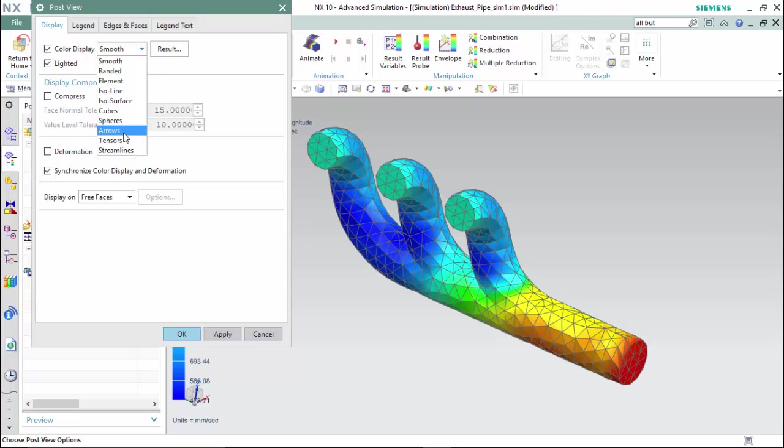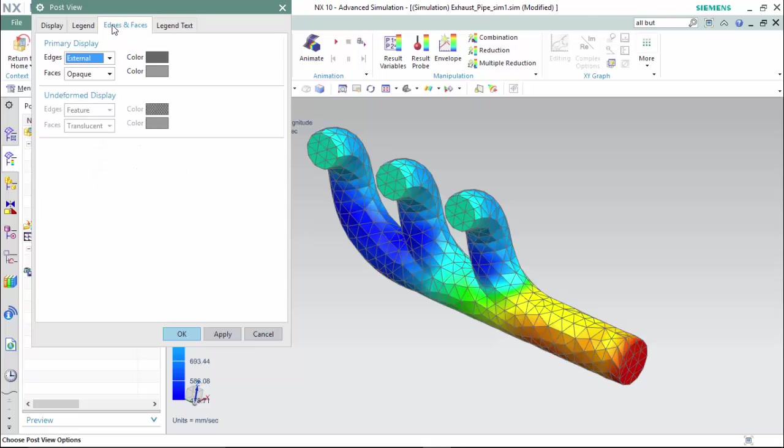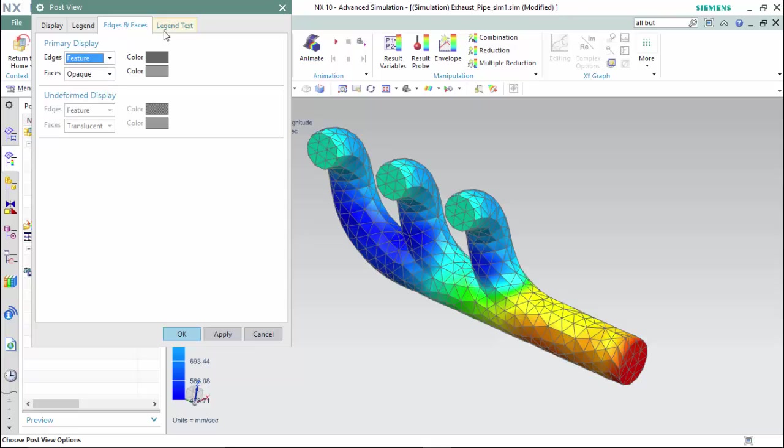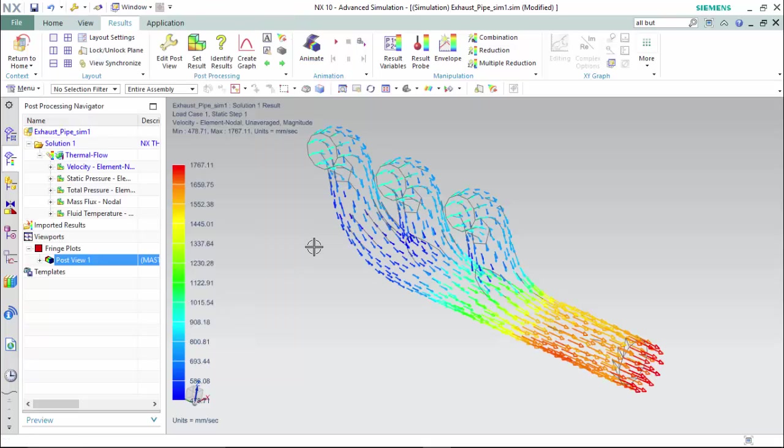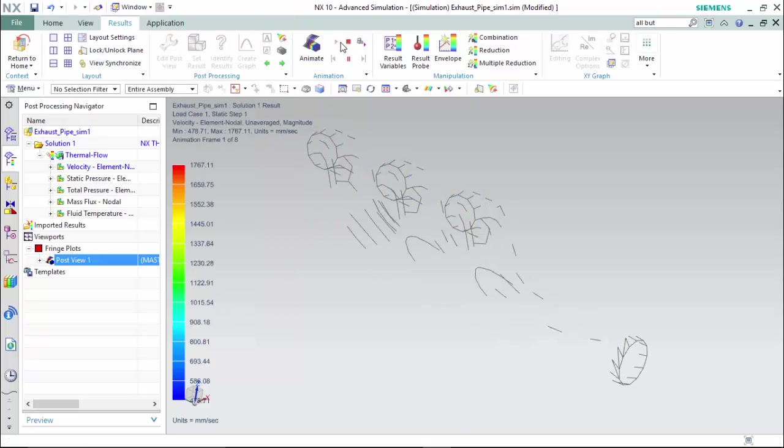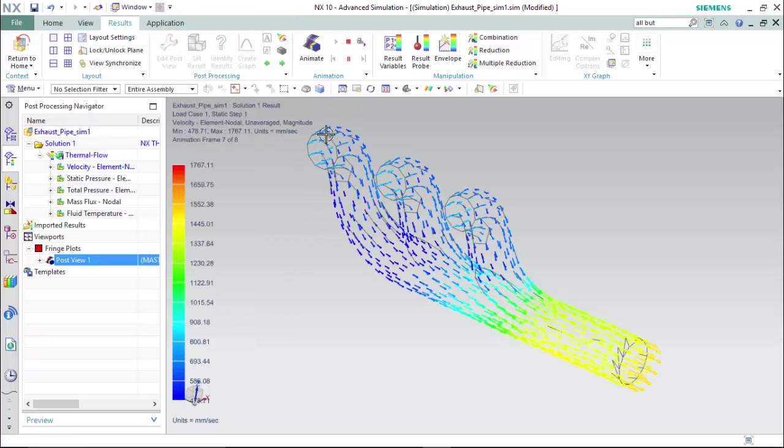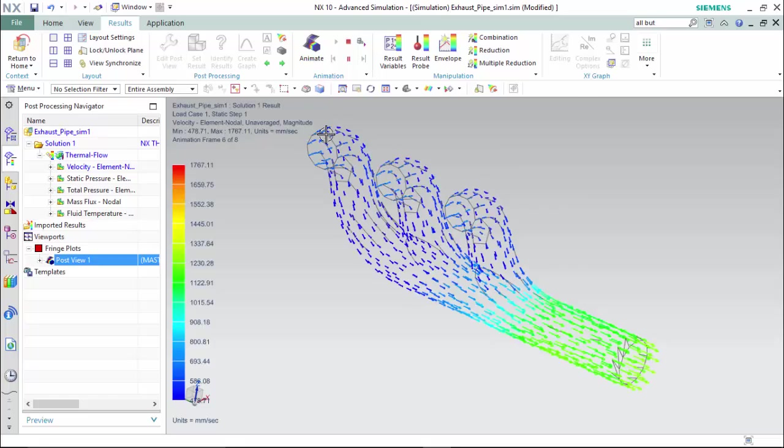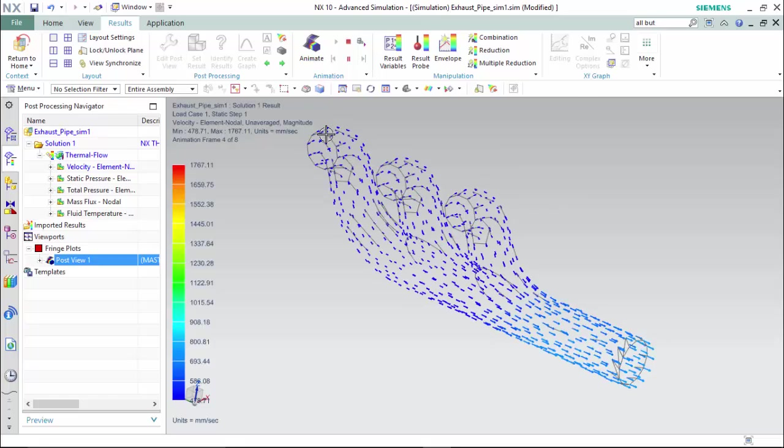Arrows and streamlines. We are also able to change the edges and faces. We will create ours as a feature edge and hit apply. Now if we play our animation you are able to see that the results are now represented with arrows.